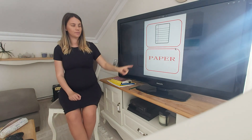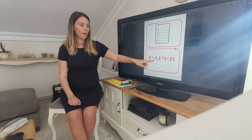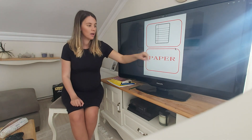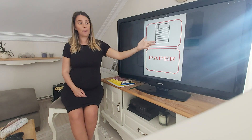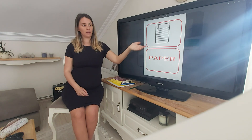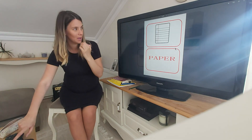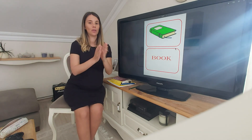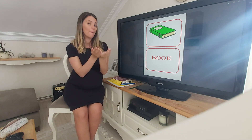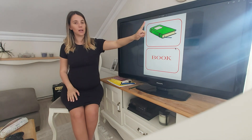Paper. What is this? Let's read it — paper. This is paper. It is a piece of paper. One piece of paper. Can you tell me? Well done. It's a book — it's a green book.